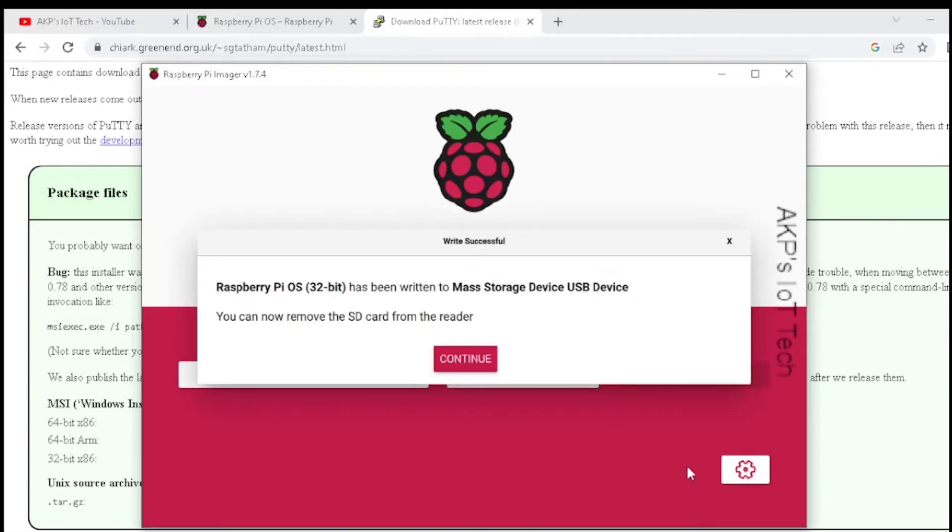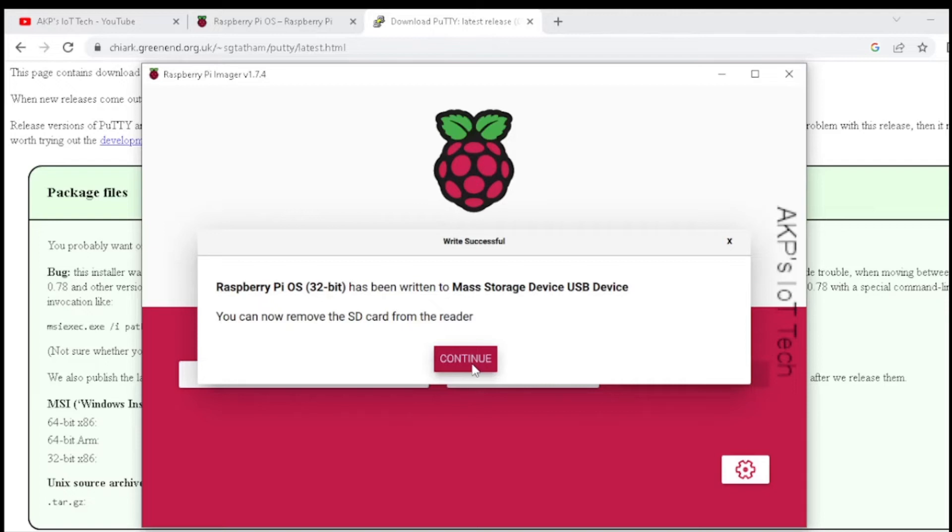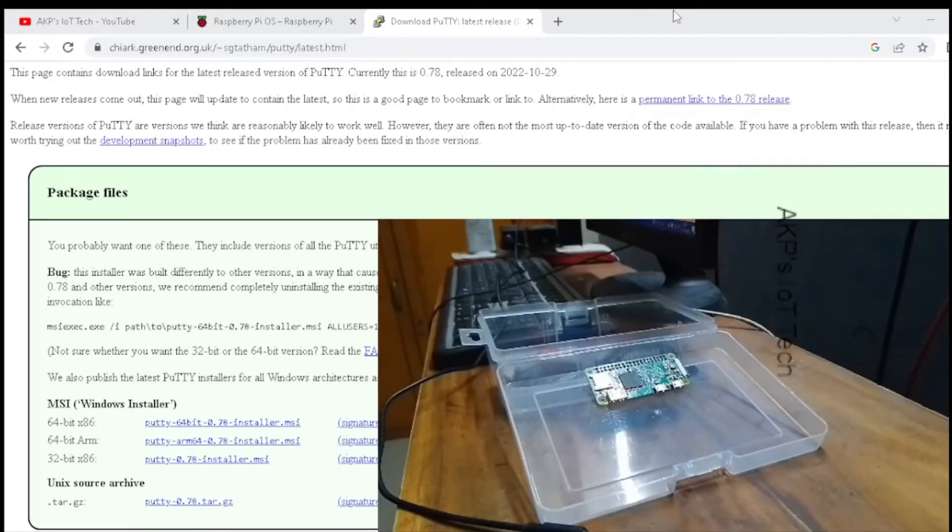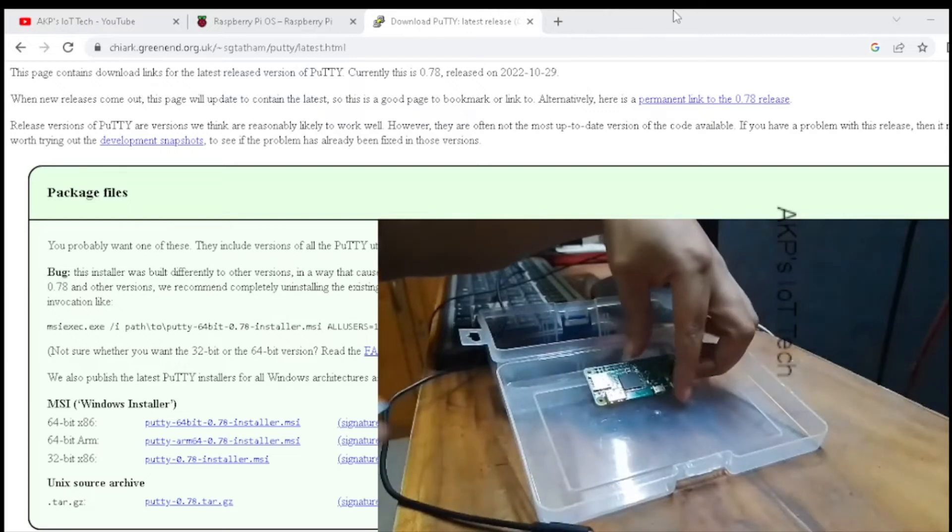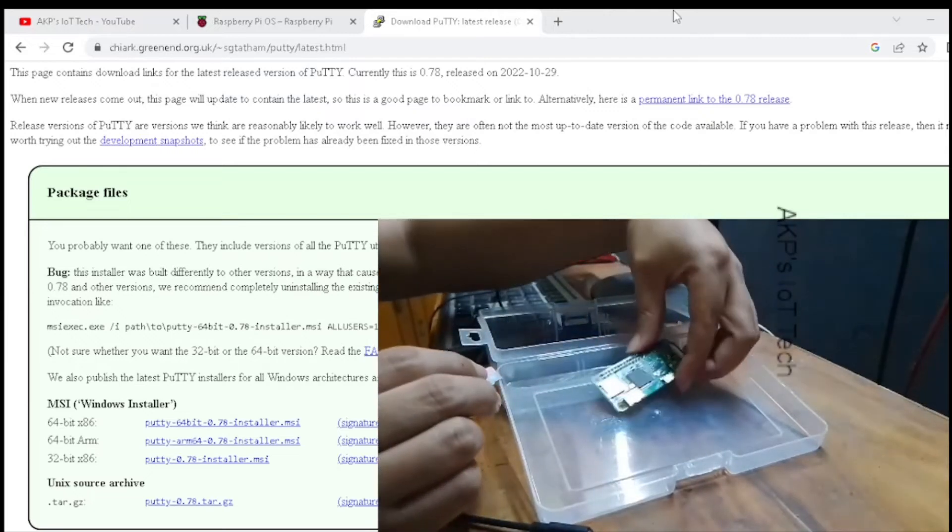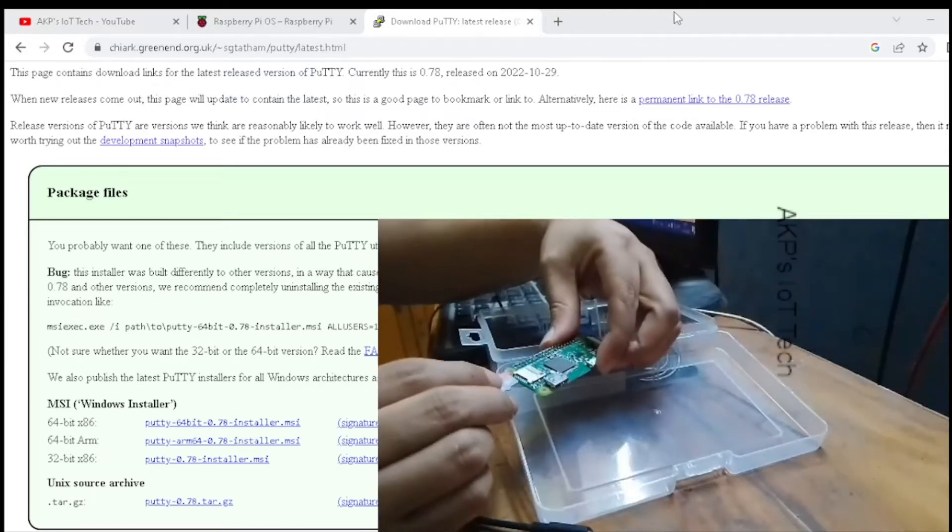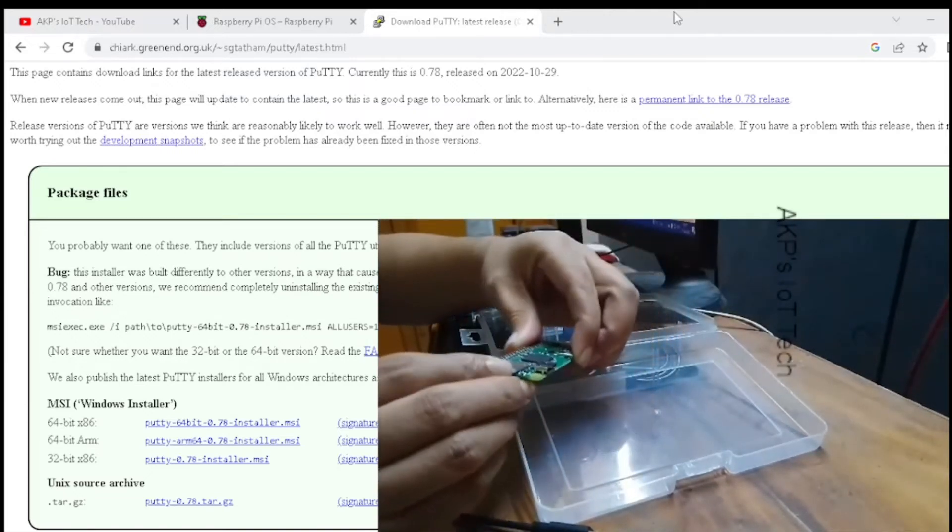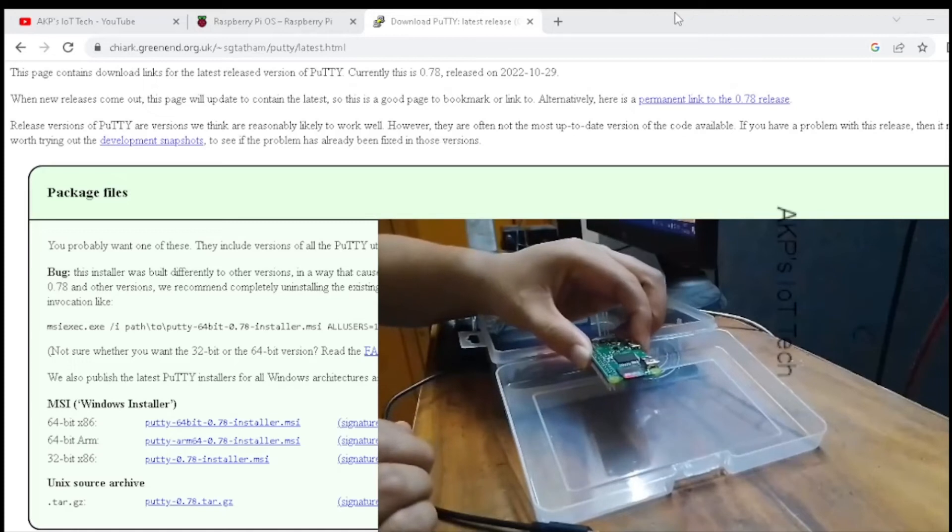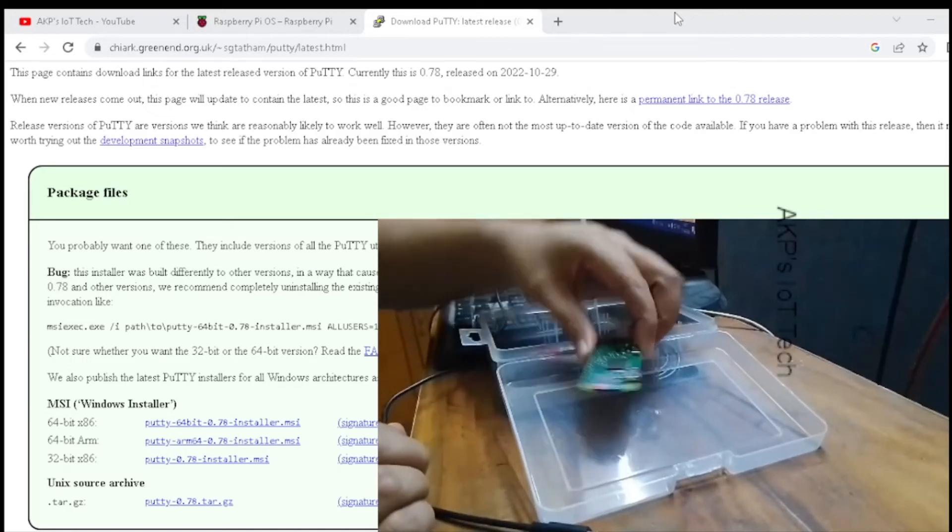Now the Raspberry Pi OS has been successfully loaded into the micro SD card. So it's time to eject the card from the computer and load it into the Raspberry Pi Zero W. Right now I am inserting the micro SD card into the Raspberry Pi Zero. So it's complete.